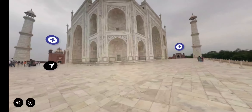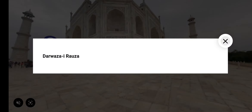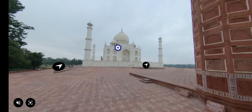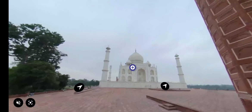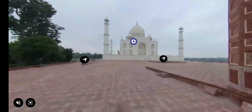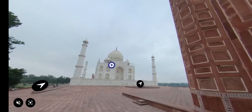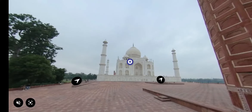Rotate the screen to see around. Click on the arrow to move forward towards the guest house. Inside the main mausoleum, the main chamber houses the false sarcophagi of Mumtaz Mahal and Shah Jahan.